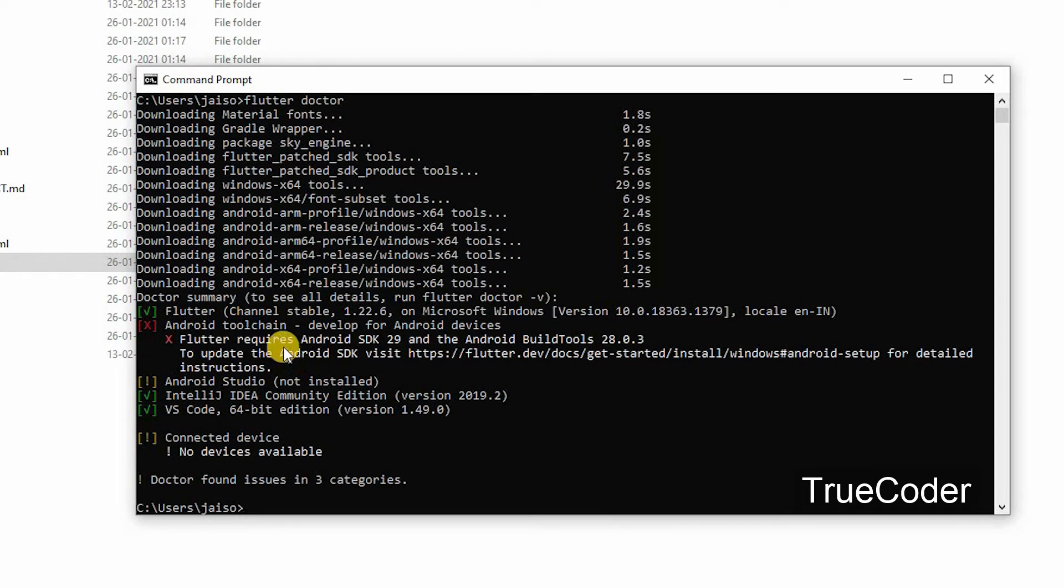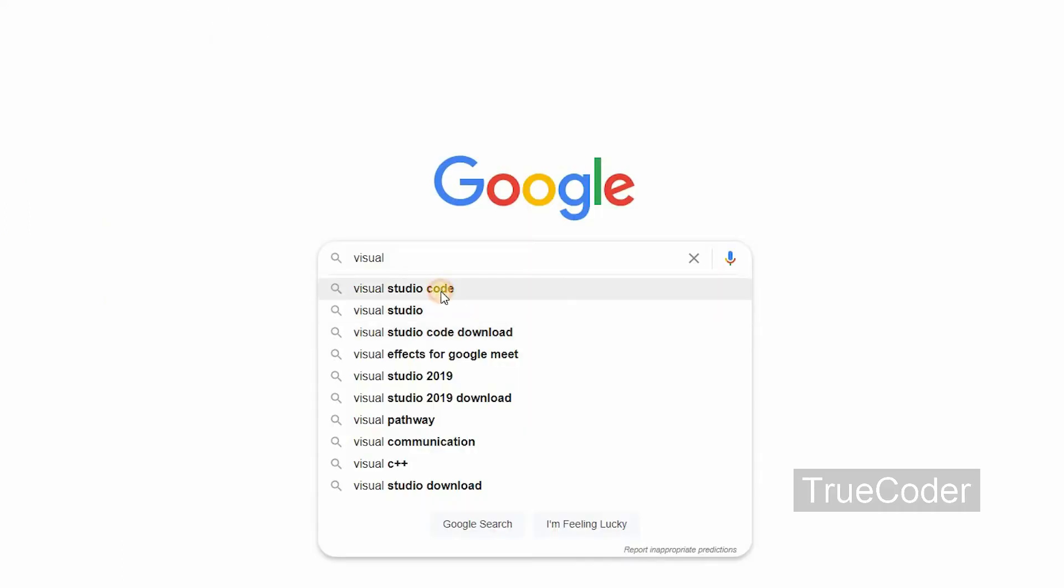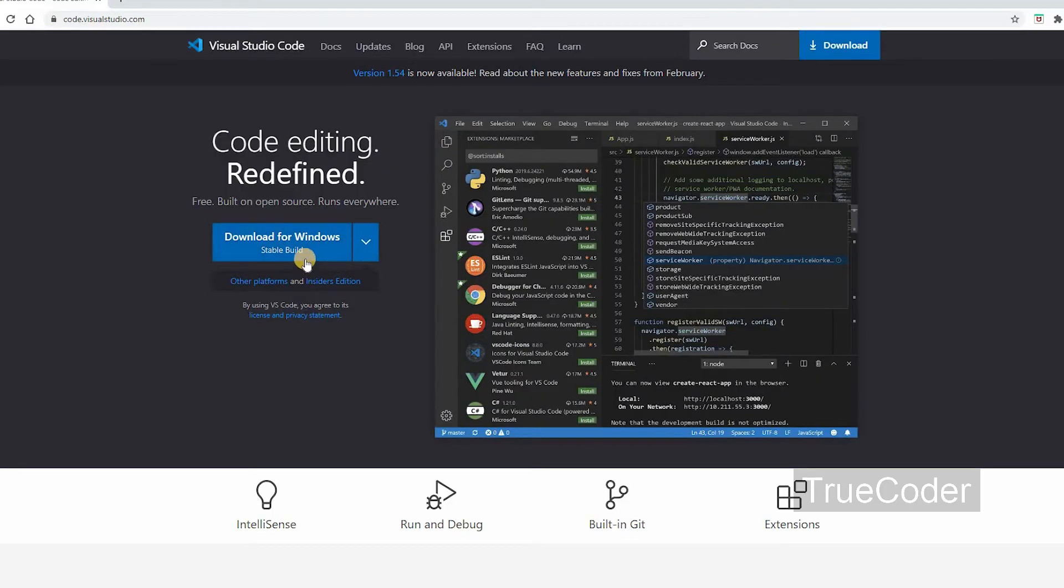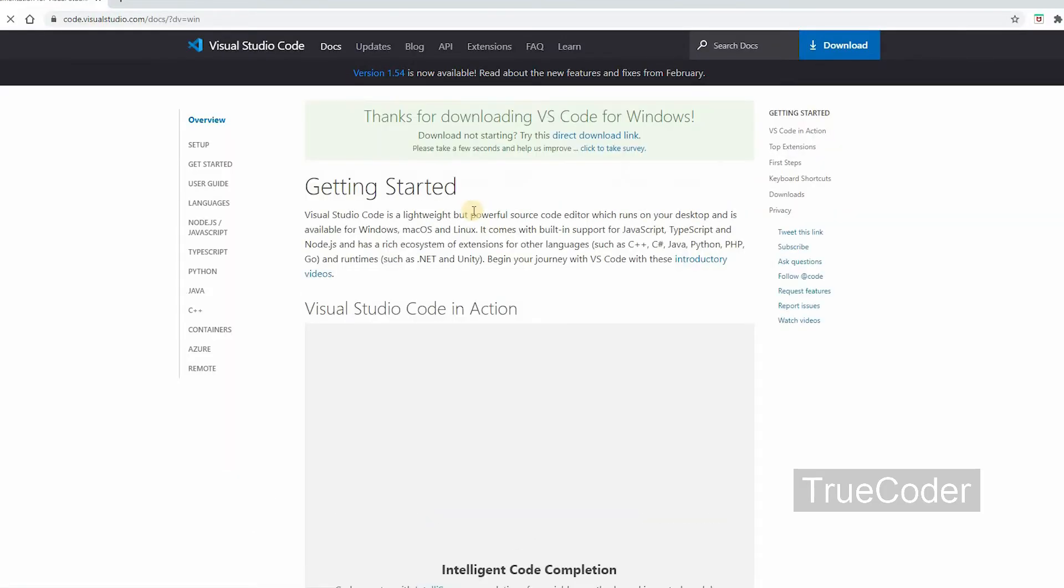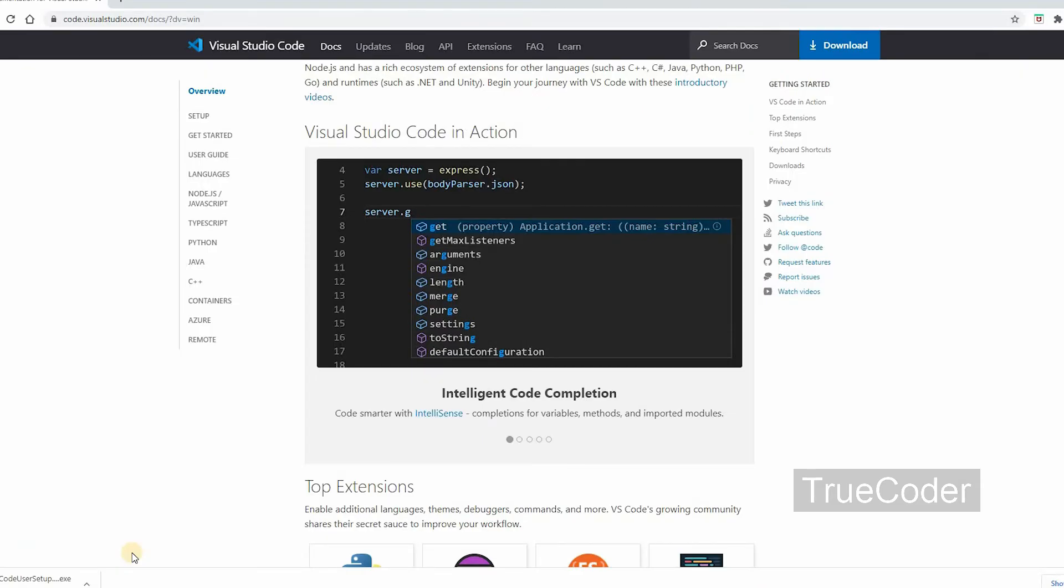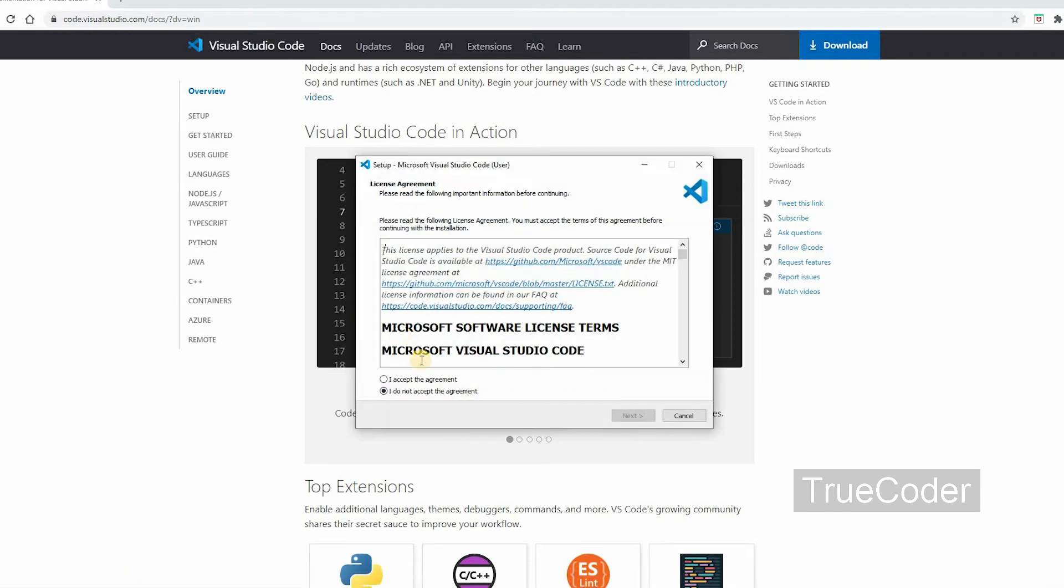It can be done later. Next, install Visual Studio Code. Do a Google search and download from the site. Then click on the downloaded file and install.